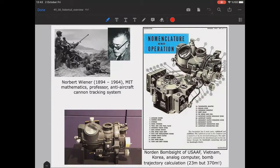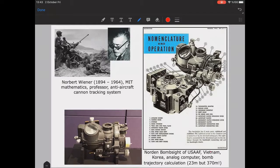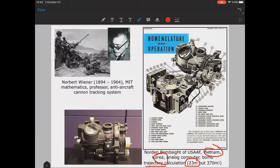It was an analog computer and it had been used by American air forces in Vietnam and Korea Wars. It was actually making bomb trajectory calculations, where they first claimed that the error rate was like 23 meters, but then after actual use at war they concluded that it was around almost 400 meters error rate.